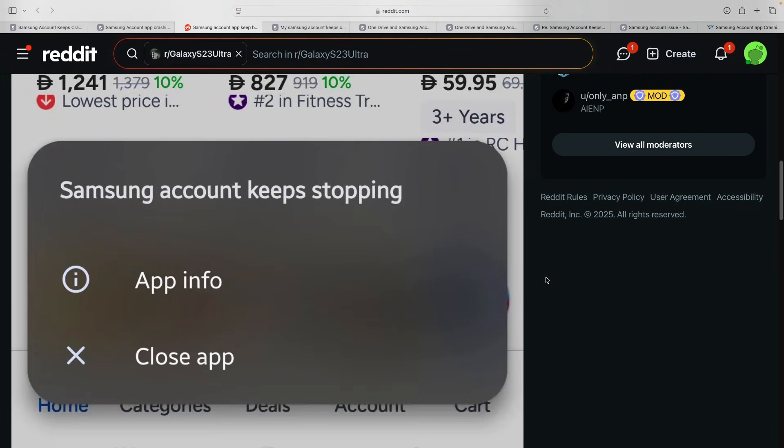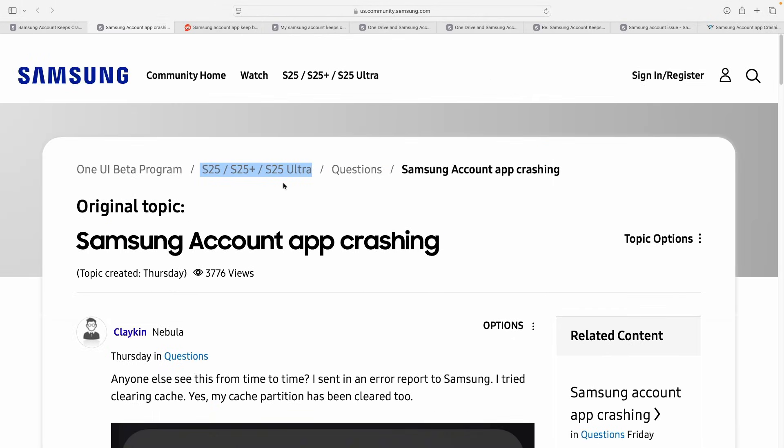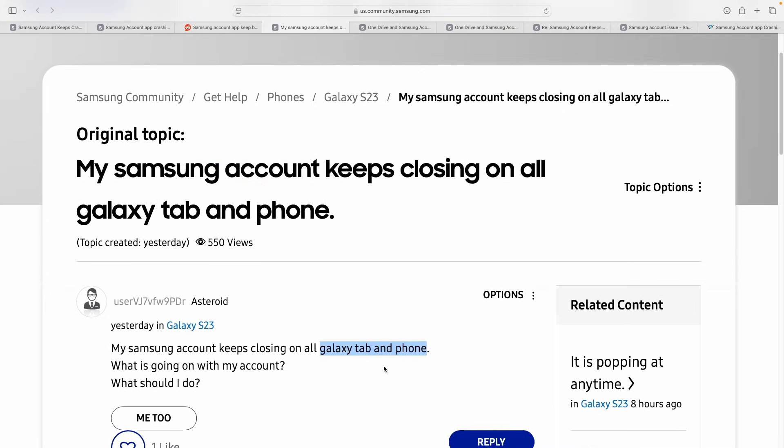Reports have flooded Reddit as well as the official community forums, and the issue seems to be affecting the older S21 to the current S25 lineup and tab users as well.